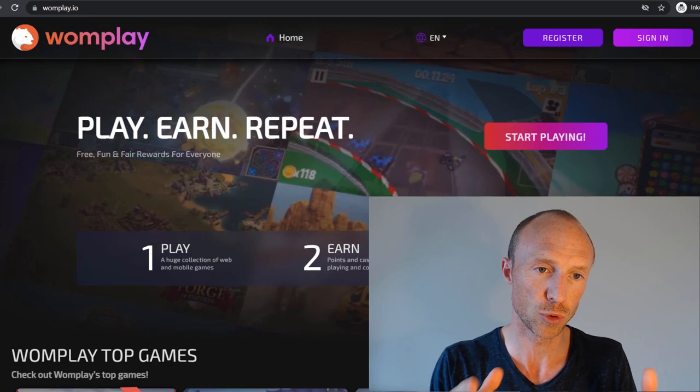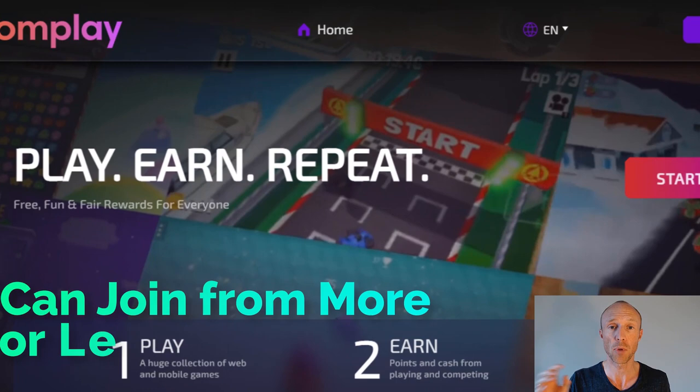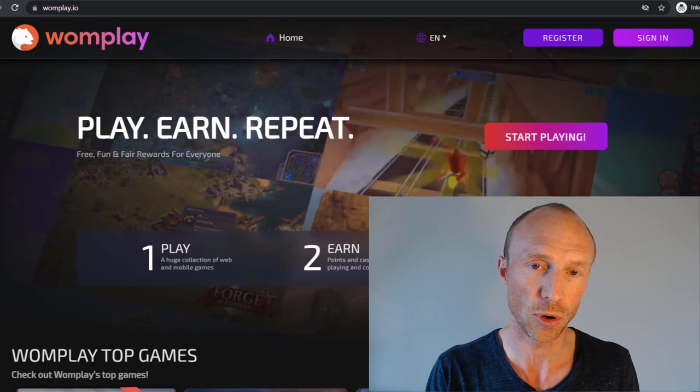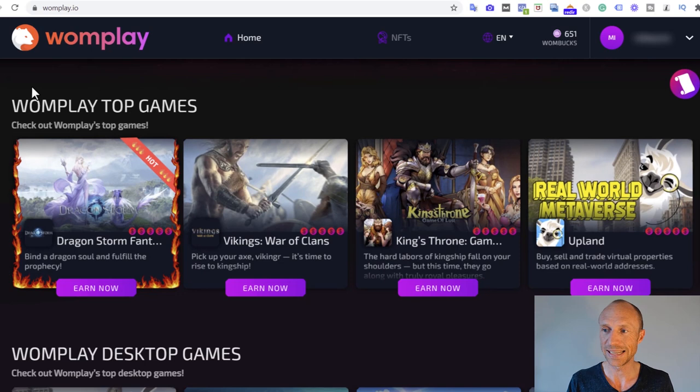Before I log in and show you around, let's make it clear who can even join WomPlay. You can actually potentially join from more or less all countries, which is definitely great. However, it's not a good option for all. Let me just reveal that right away - you can potentially earn but there are certain requirements you need to be aware of. Let me now log in and show you around so you can see for yourself and judge if it's good for you or not.